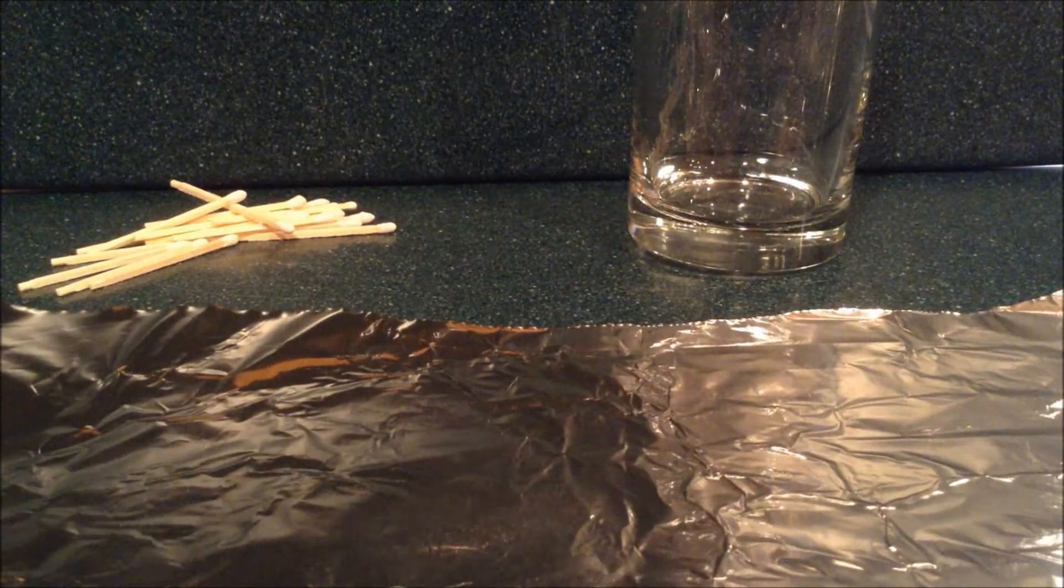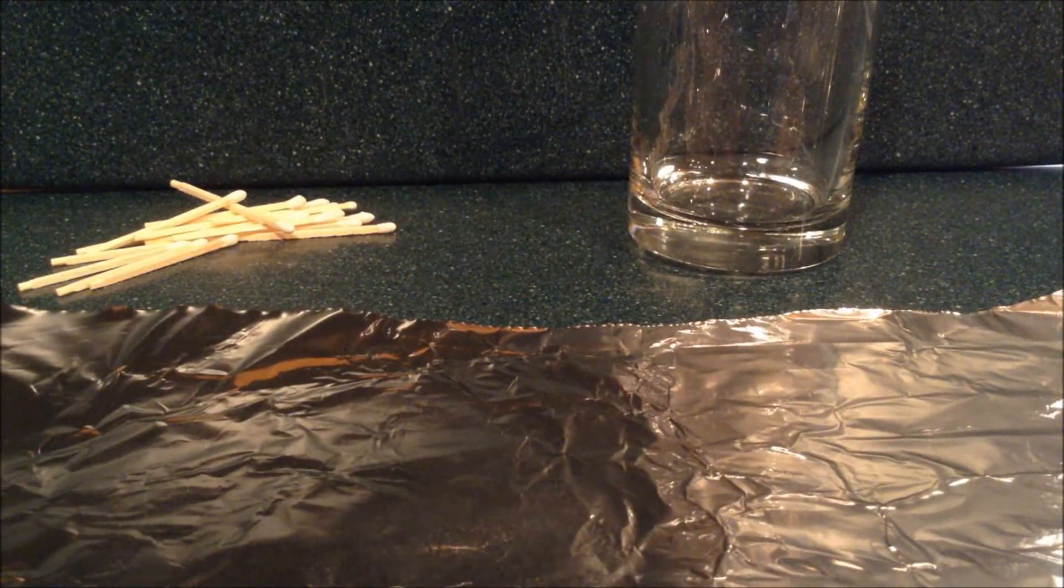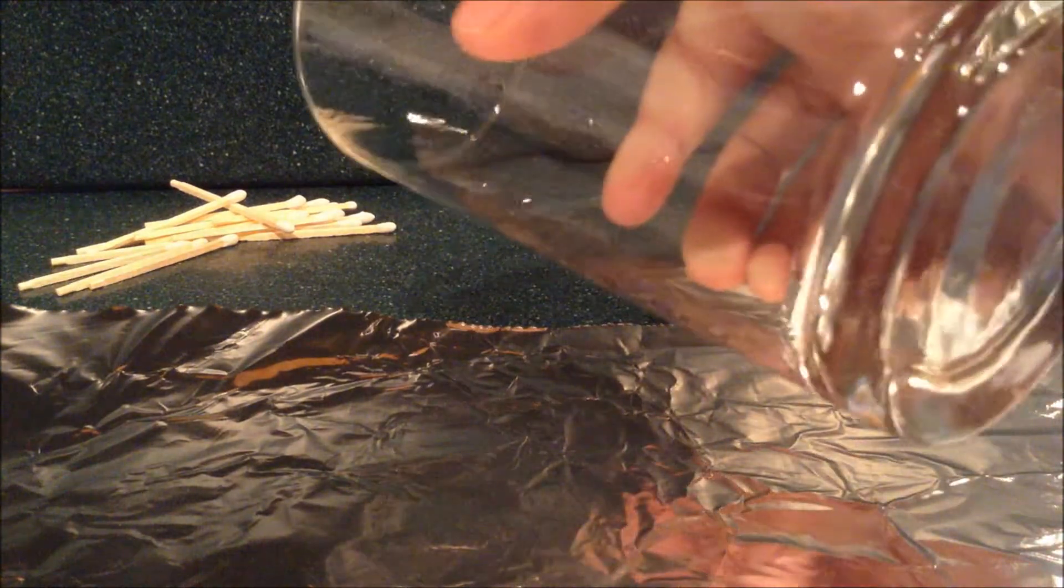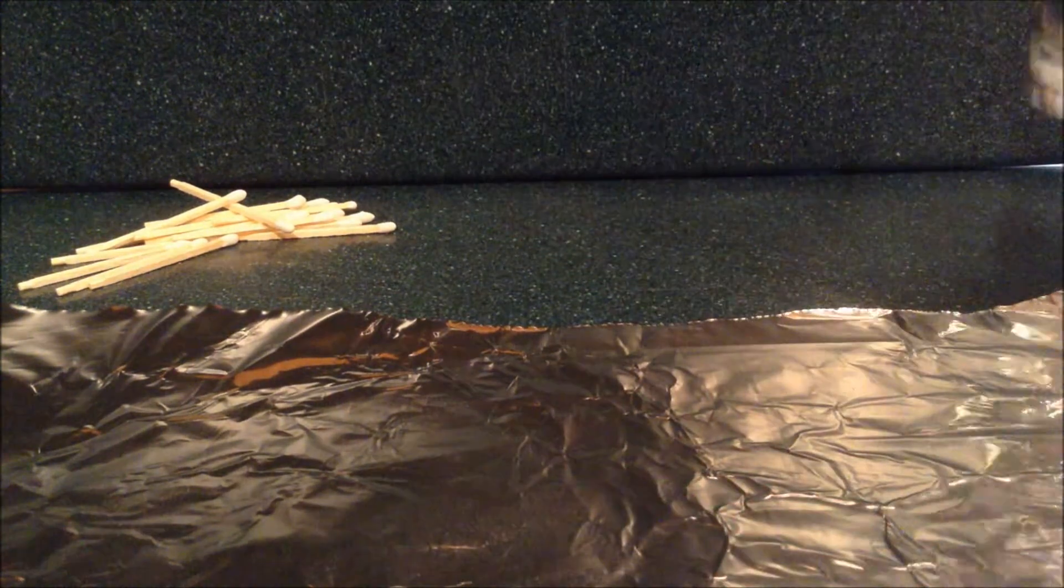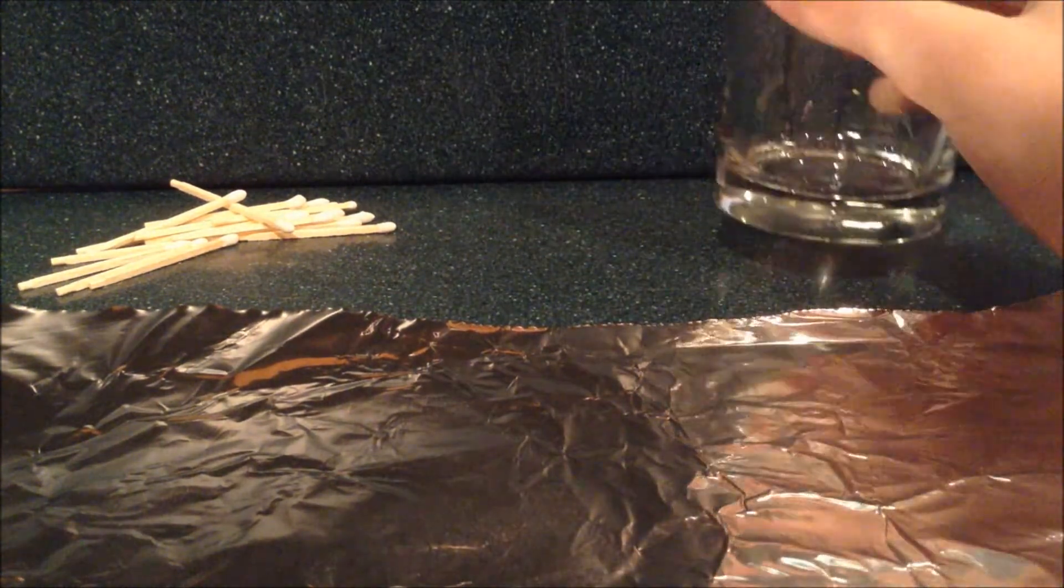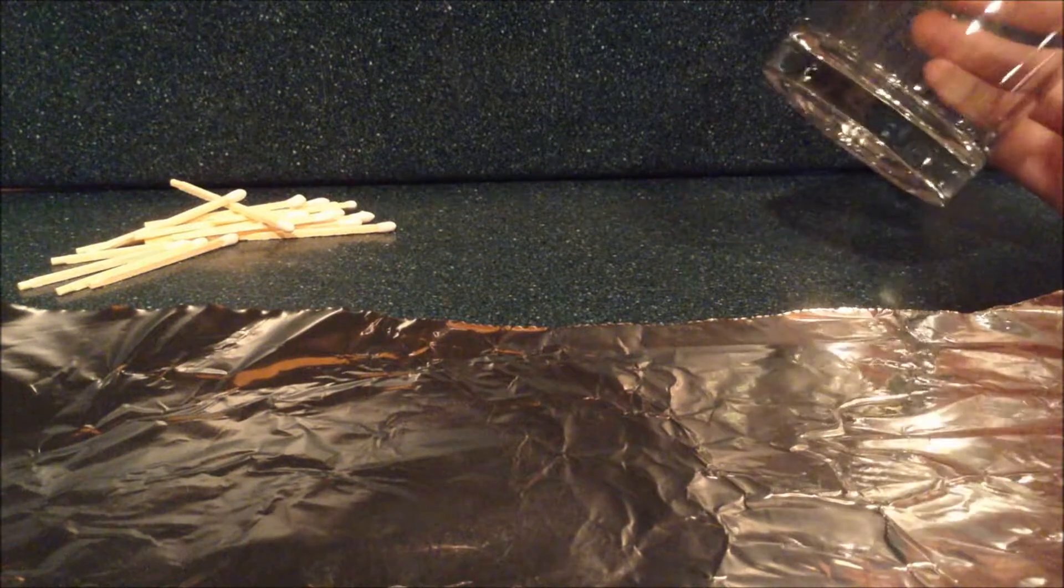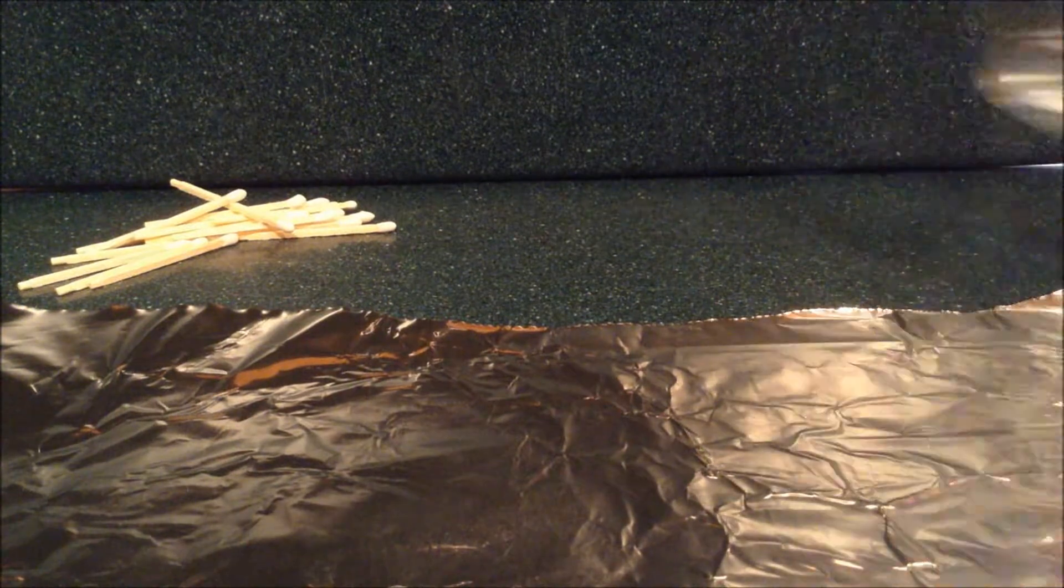First thing you're going to need to do is put this glass in the freezer for about 15 minutes, or at least just until it's cold to the touch.